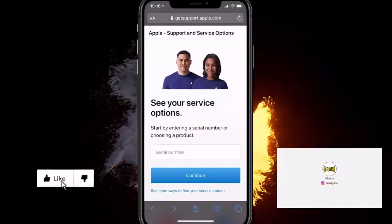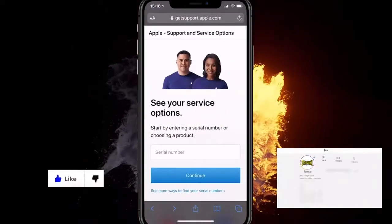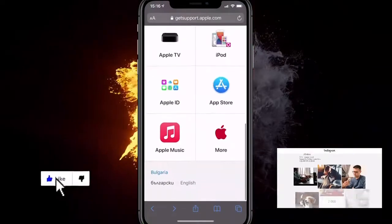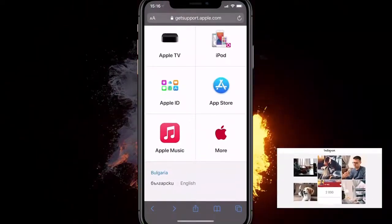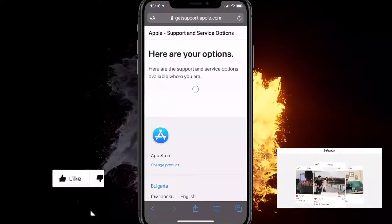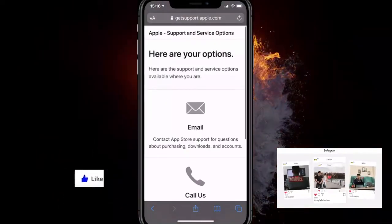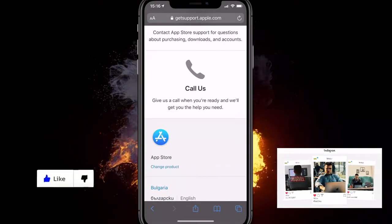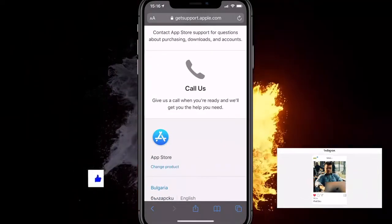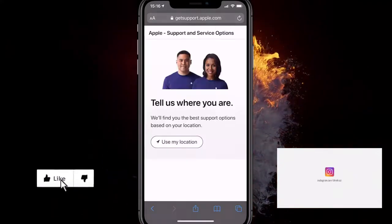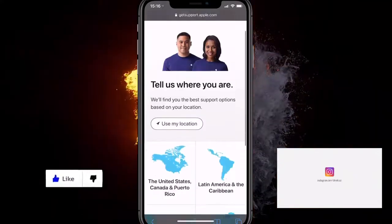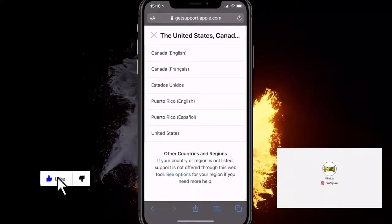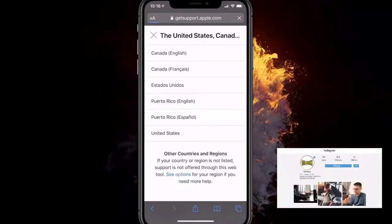The website is getsupport.apple.com. You can enter your serial number there, then scroll down and click on App Store since that's the issue you have. You can either email them or call them, and in some countries you can also have a live chat.